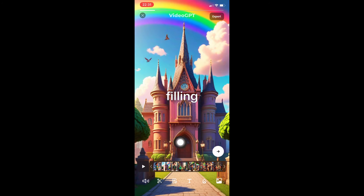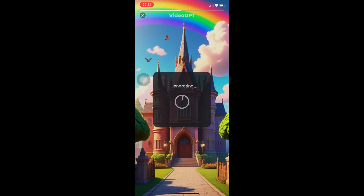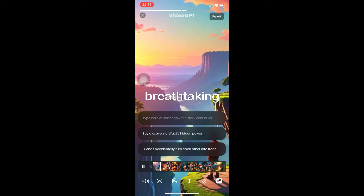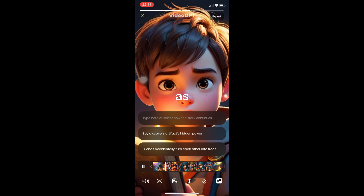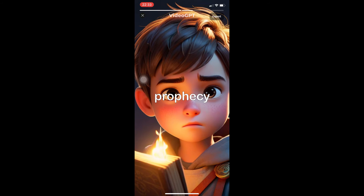Now I'm going to click on a pre-selected prompt — 'Boy discovers hidden magical prophecy' — and with one click everything will change. Welcome back — this is our new output. Let's watch: 'Atop a cliff during sunset, the boy gazes out at a breathtaking magical landscape, feeling the weight of his destiny as he discovers the secrets of an ancient prophecy.' So we now have two parts — the magical wizard origin and the prophecy continuation.